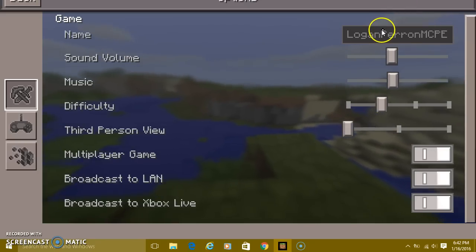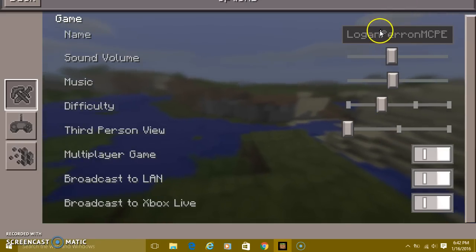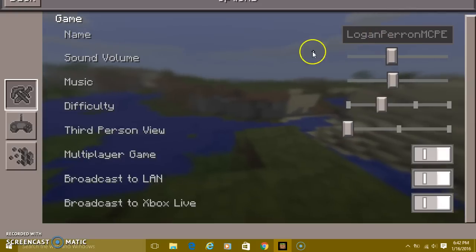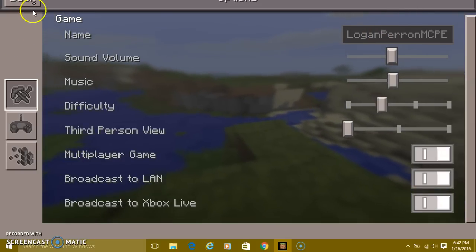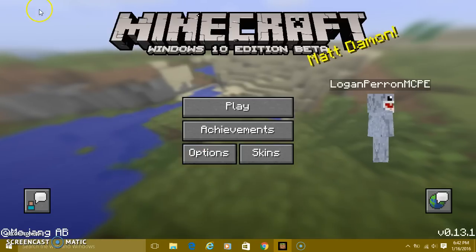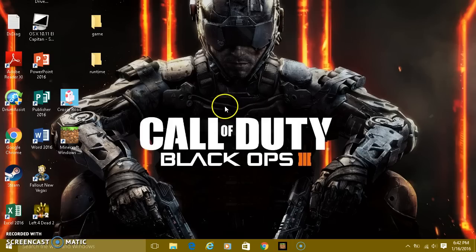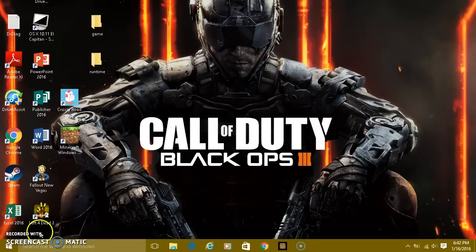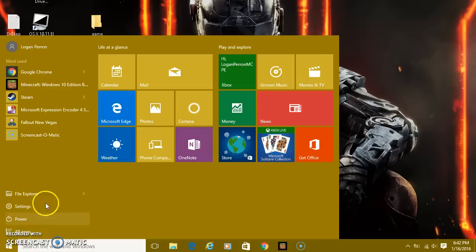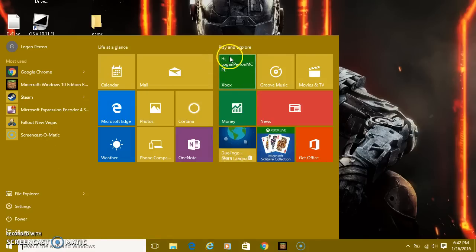And you can't change it — if you go to options it won't let you change it at all. But it's actually pretty easy to change. You don't need to be in the Minecraft Windows 10 Edition app, so you should exit out of that. Then go to the Start button right here.